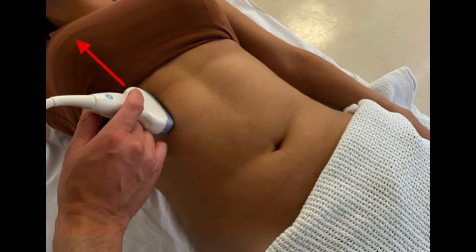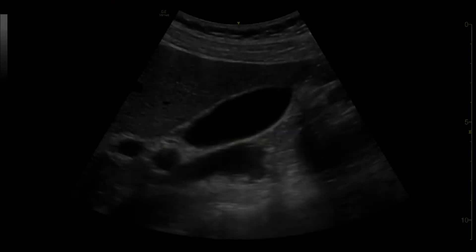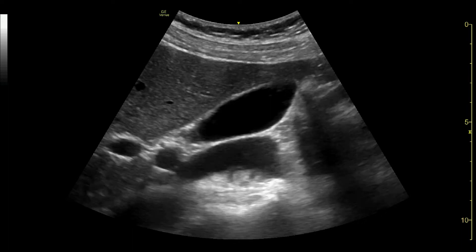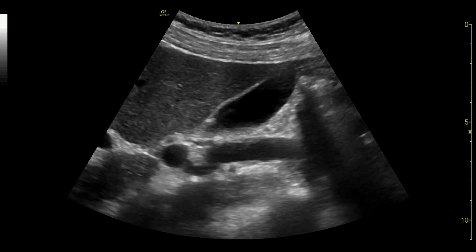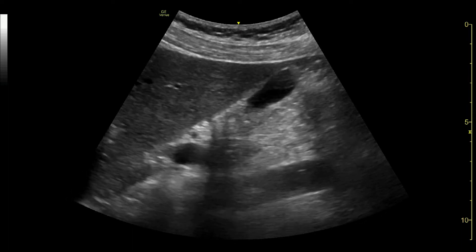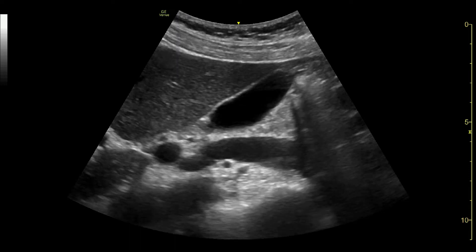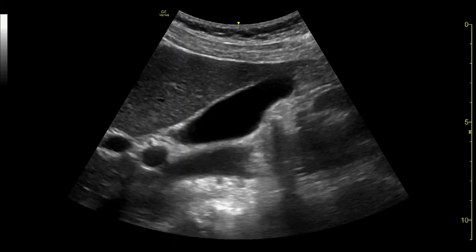Another approach is to place the probe over the lower ribs, just lateral to the midclavicular line, with the marker pointing towards the patient's head. Here, the gallbladder is seen in a longitudinal view, lying beneath the liver. The probe is fanned to visualise the whole way through the gallbladder, looking for stones and looking around the gallbladder for fluid.